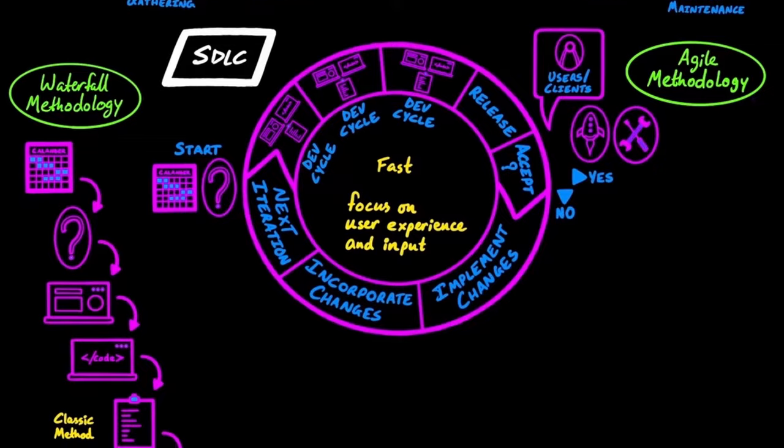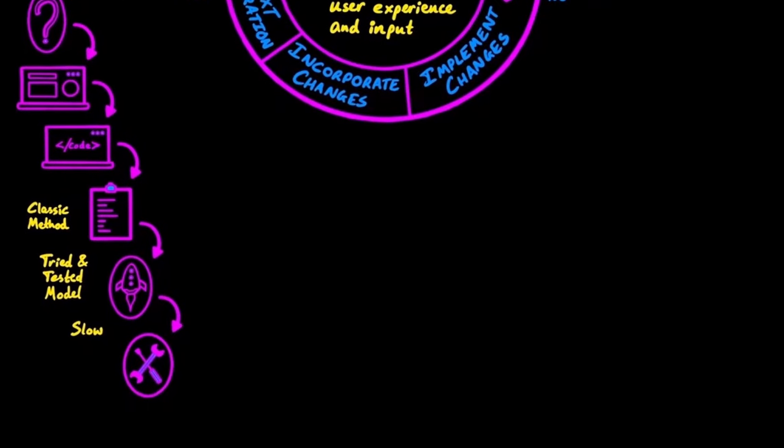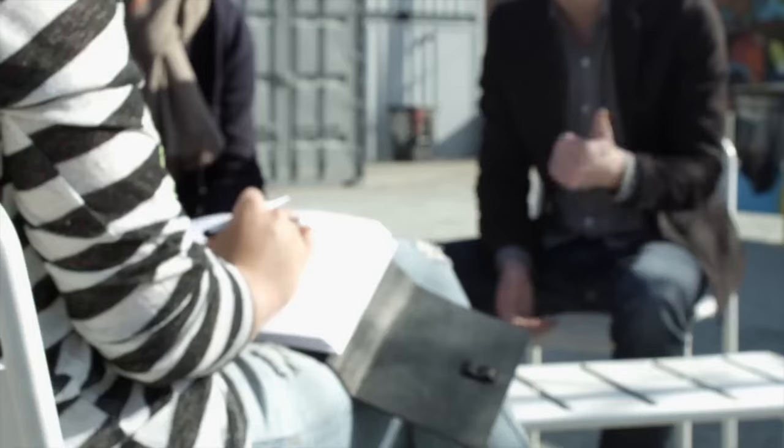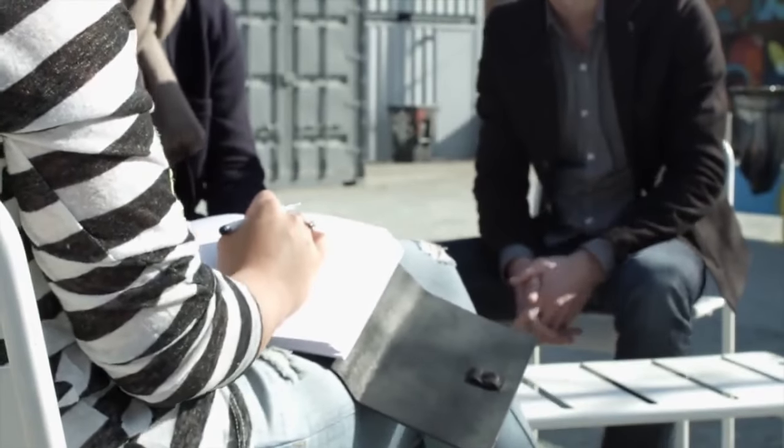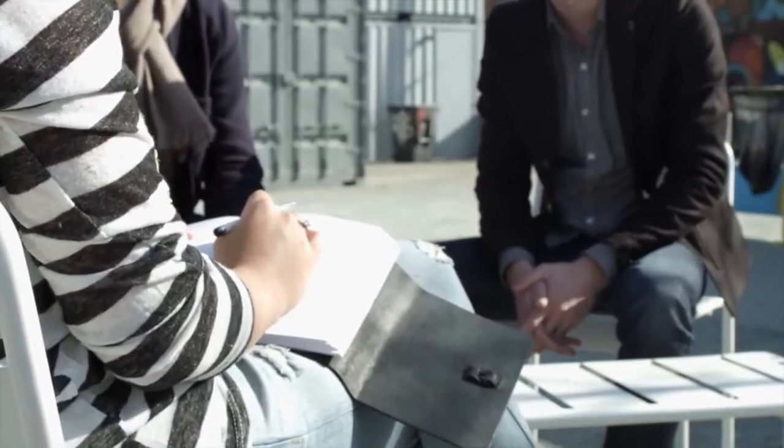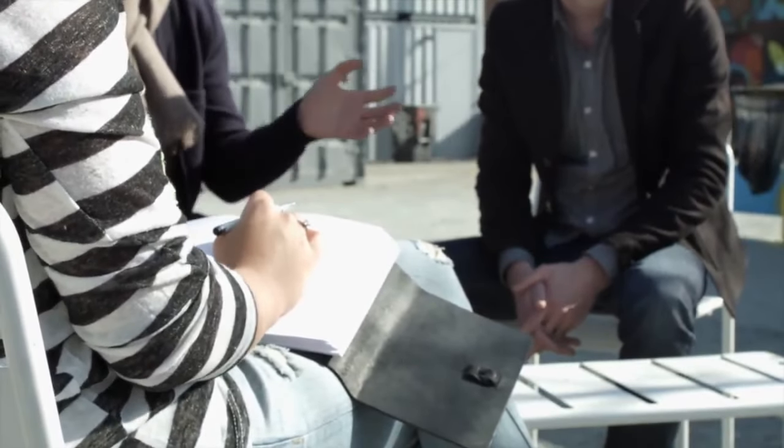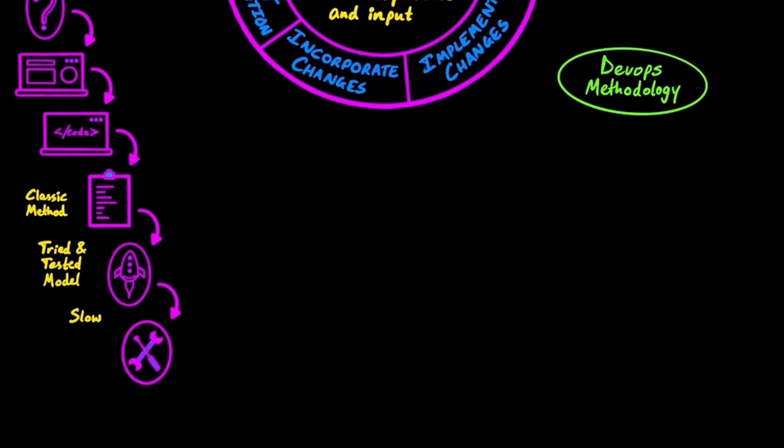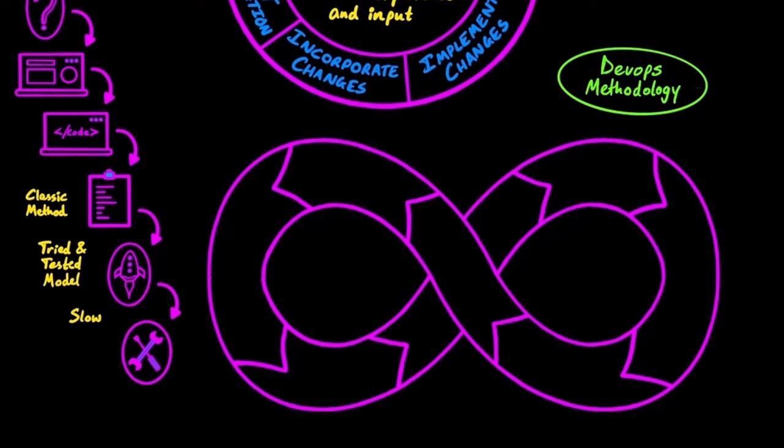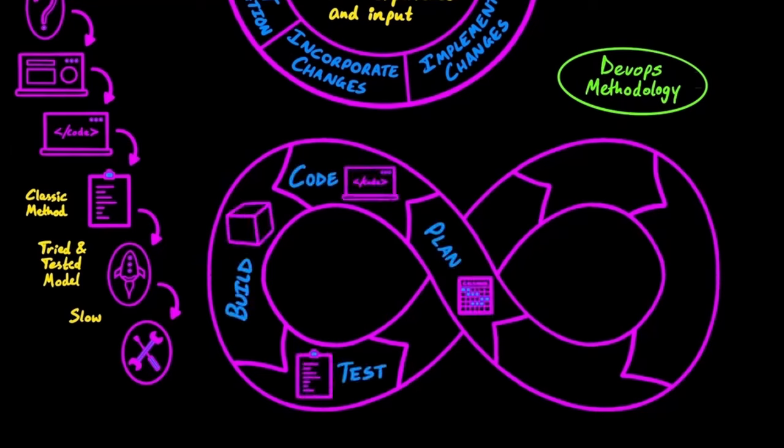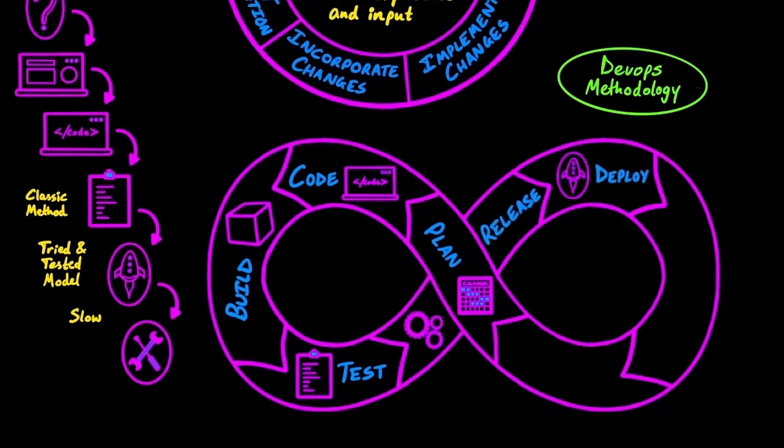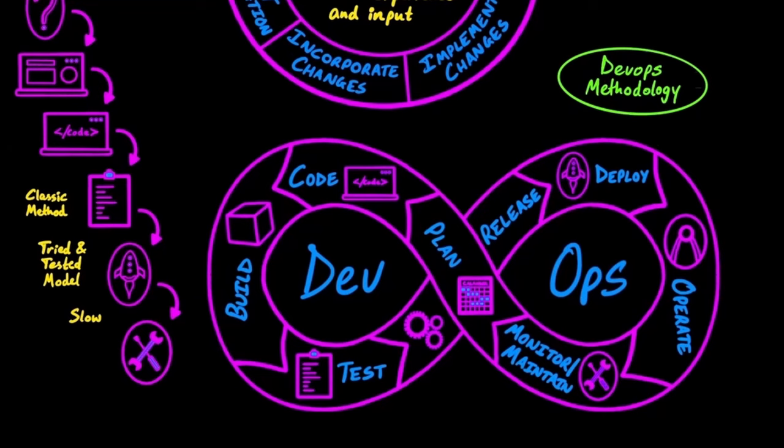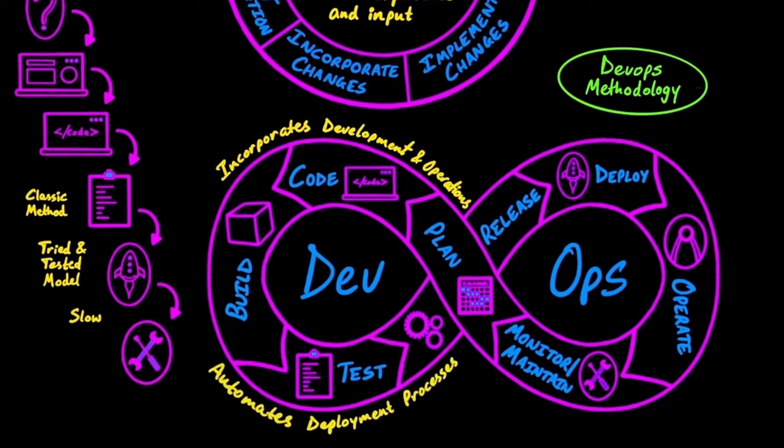The last methodology that we're going to talk about is DevOps. It is a set of practices that require the development and the operations teams to collaborate with each other throughout the SDLC. It encourages working on different stages in a continuous loop. The plan, code, build, and test stages fall into the development team's side, and the release, deploy, operate, and monitor and maintain stages fall into the operations team's side. Hence, the methodology gets its name, DevOps. DevOps works well with Agile to incorporate development and operations, make software highly responsive to consumer feedback, and automate deployment processes.